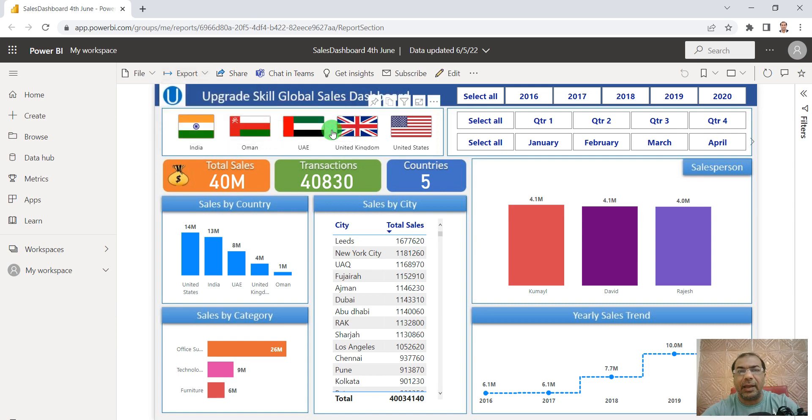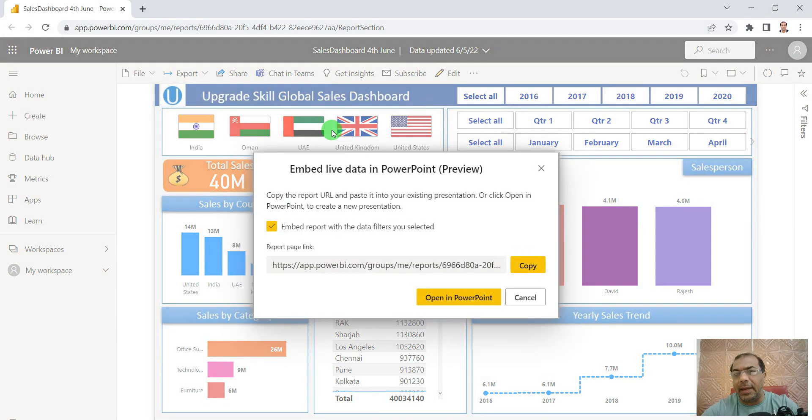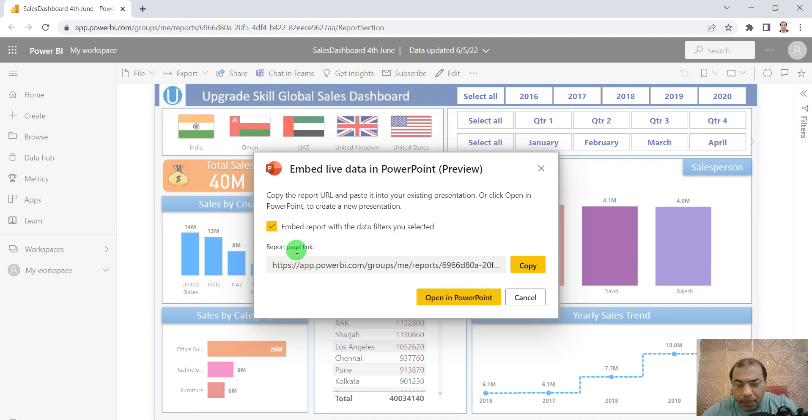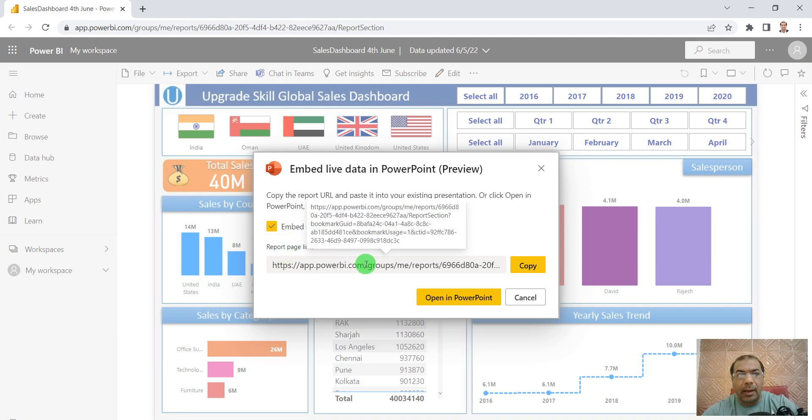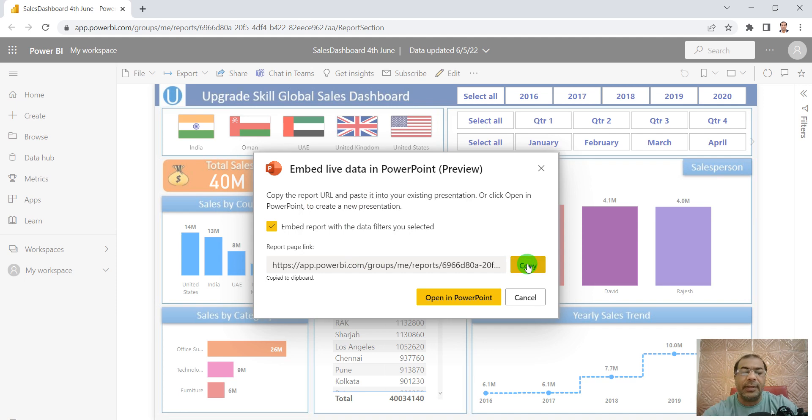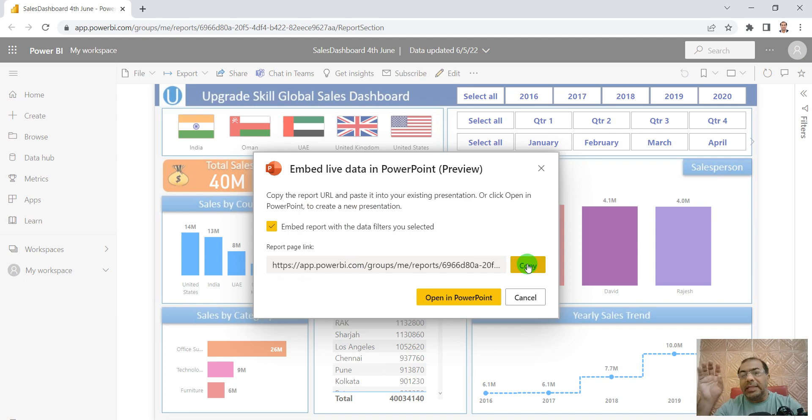I click on Embed live data, and it asks if you want to embed - I say yes. Do you see the report page link here? Click on this link or just copy it. Now there's one interesting thing: if you don't want to insert the add-in, no problem, you can do it without that too.